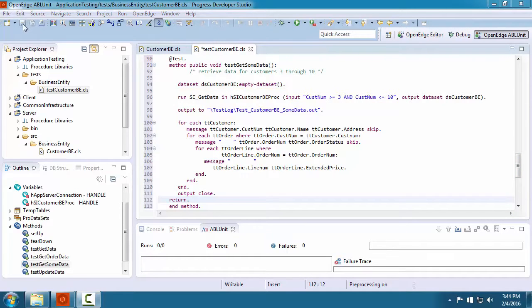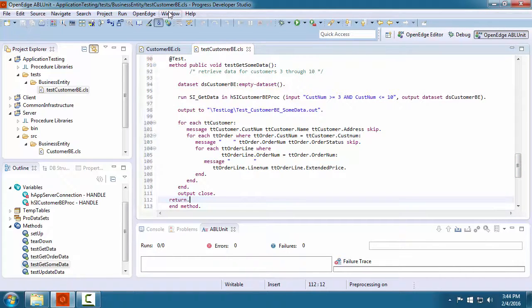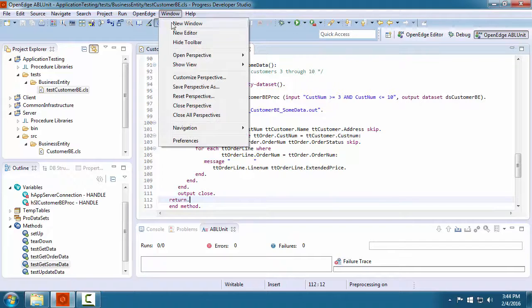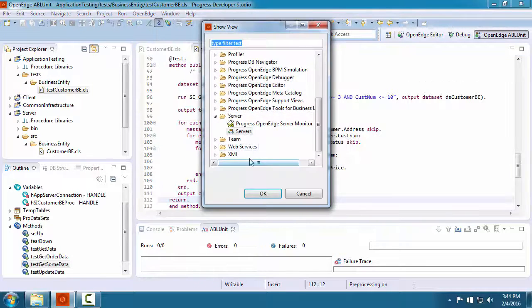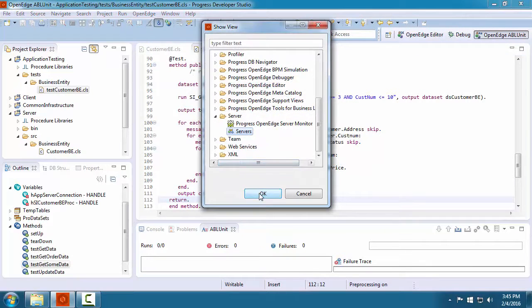We save our test class and we are now ready to test. Before we test the business entity, we must start the application server.